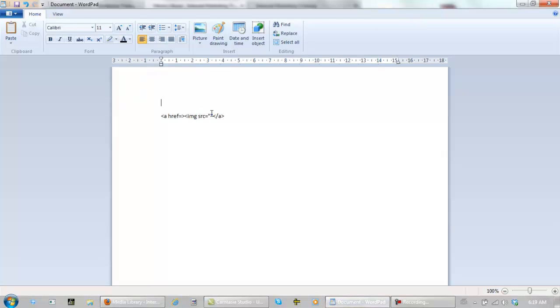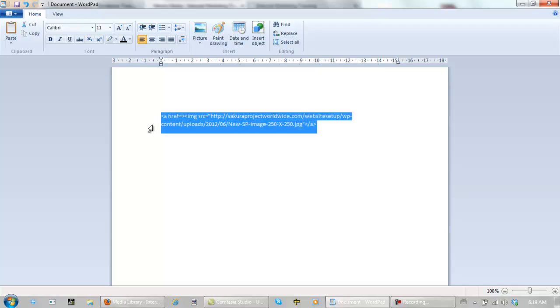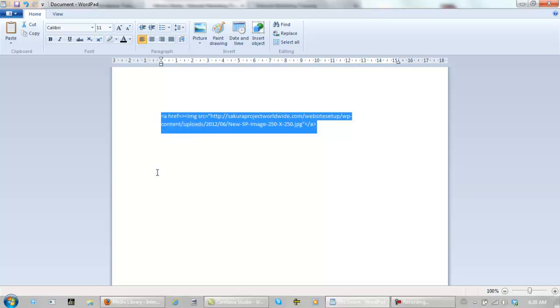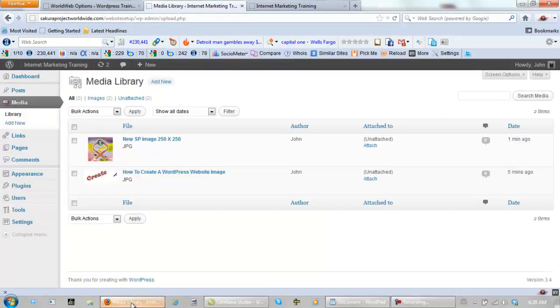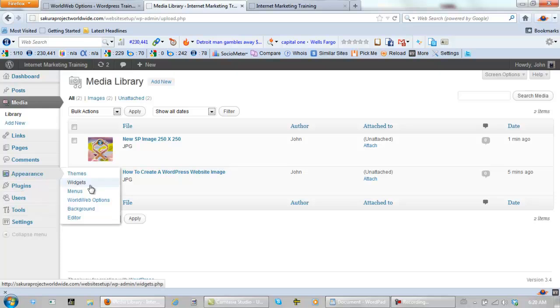Between the quotations. Paste. Pick this up. Come back. Go back. Go back to World Web Options.